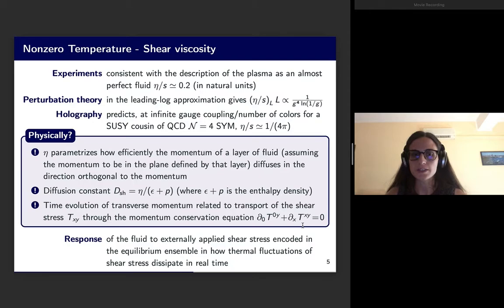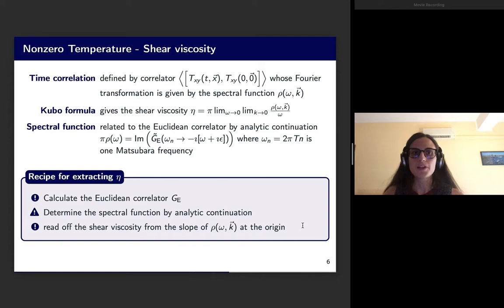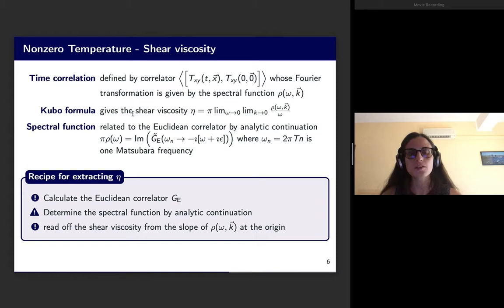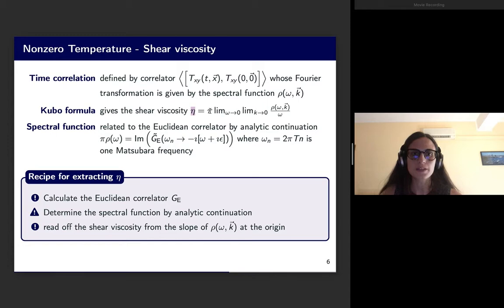The response of the fluid to externally applied shear stress is encoded in the equilibrium ensemble in how thermal fluctuations of the shear stress are dissipating in real time. For measuring the shear viscosity we then need to start with the time correlation defined by the correlator given on the slide, and its Fourier transform gives the spectral function, which is the object we are interested in. As already mentioned, there are Kubo formulae from linear response theory that ensure the transport coefficient is obtained from the behaviour at the origin of the spectral function.